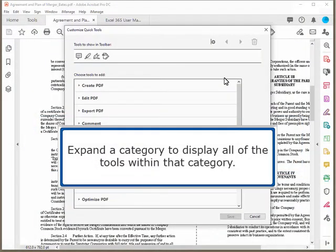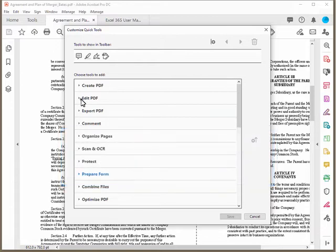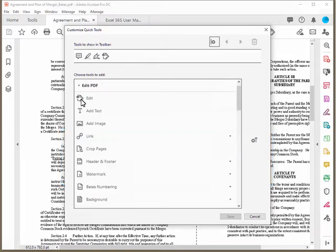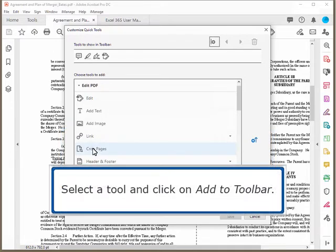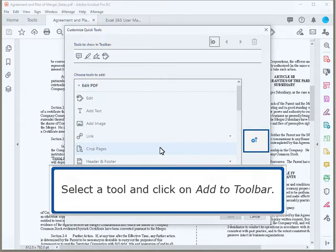Expand a category to display all of the tools within that category. Select a tool and click on Add to Toolbar.